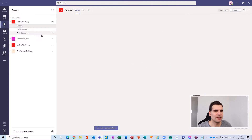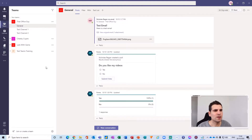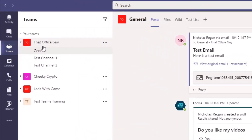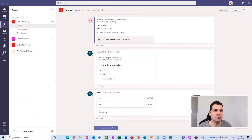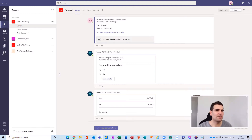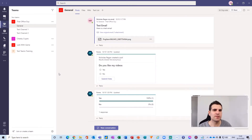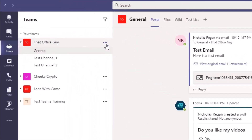Here I am inside the Microsoft Teams application and I'm going to add a guest user into this particular team for That Office Guy. This is actually very straightforward, but you do have to make sure that you have the right settings enabled. I'm going to show you how to do it and what the differences will be when you are successfully adding a guest user versus when you are unsuccessful.